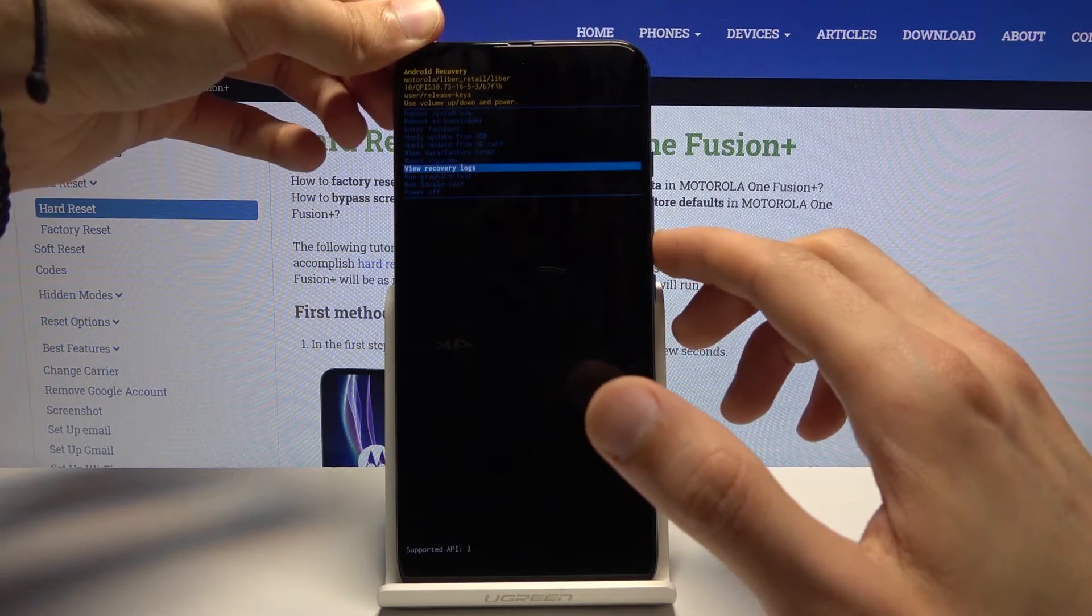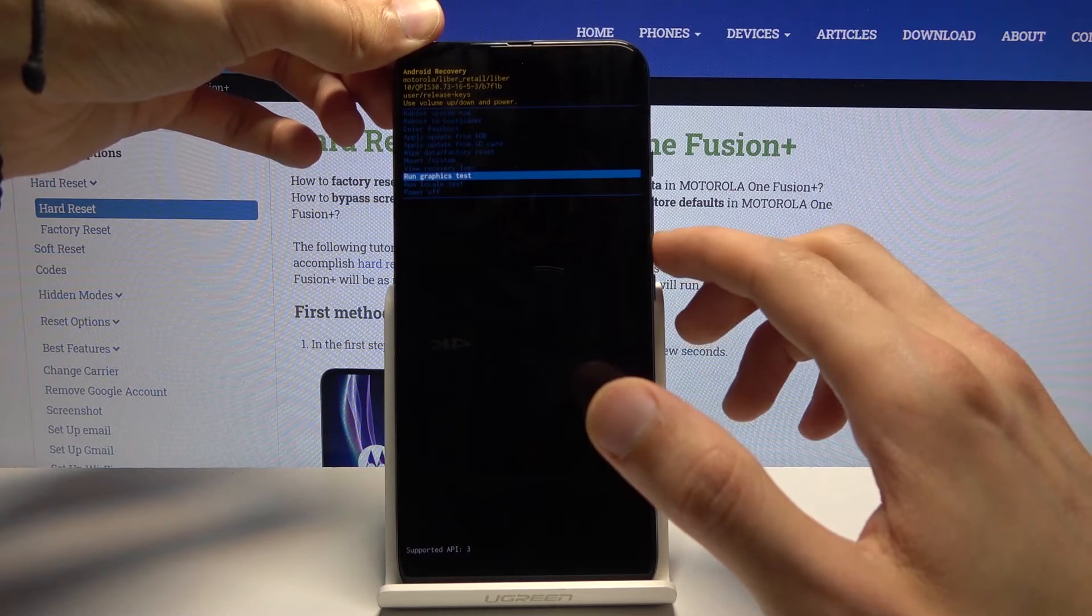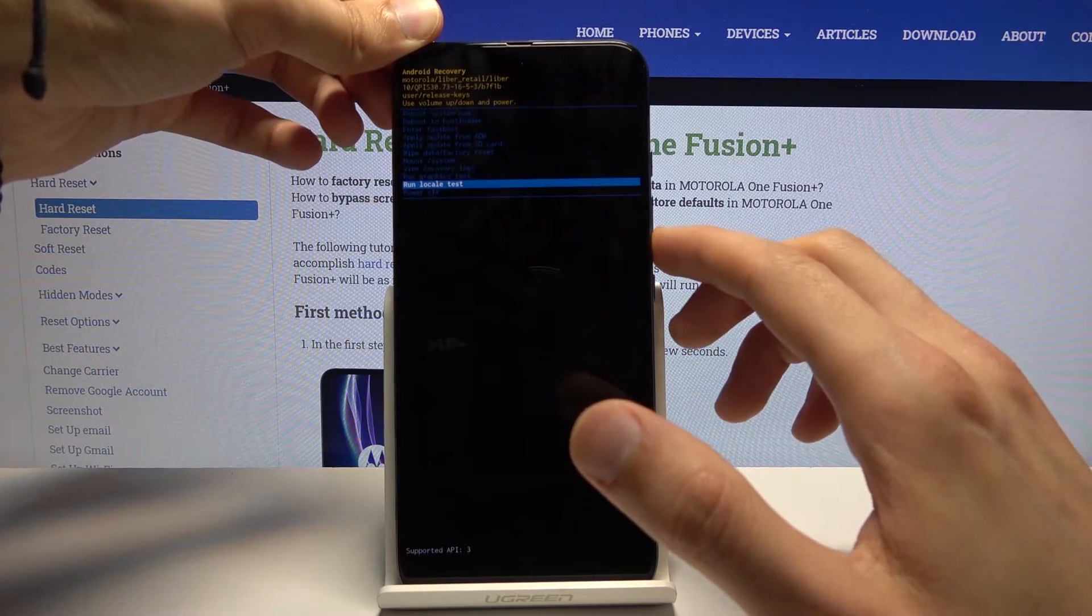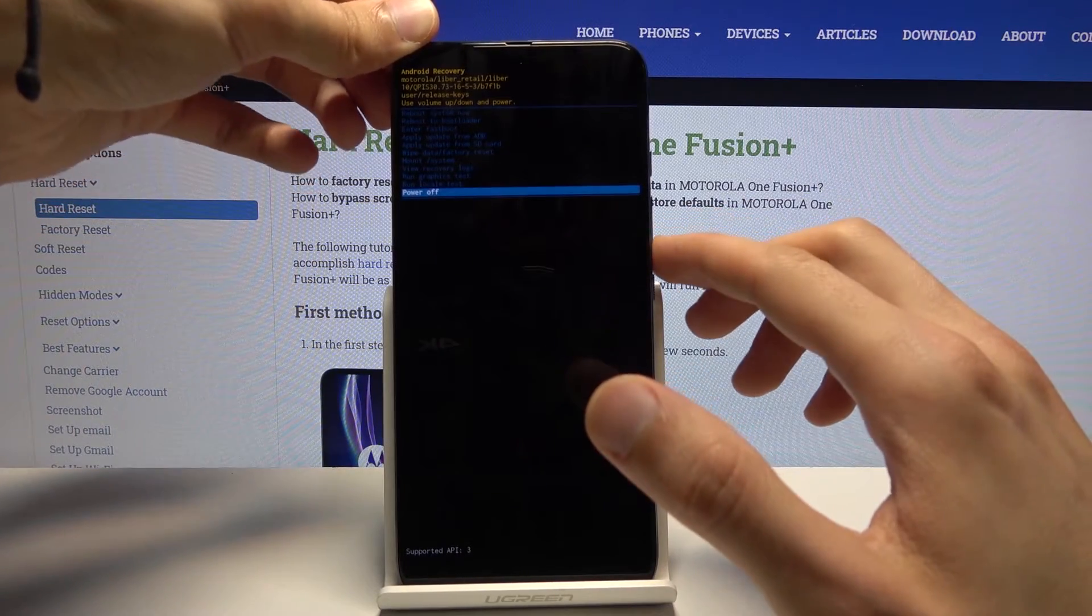mount system, view logs, run some tests and simply power down the device.